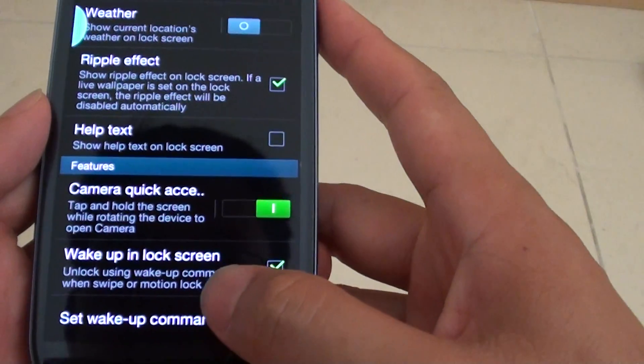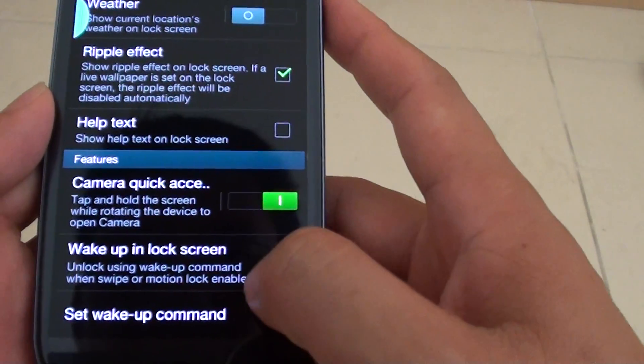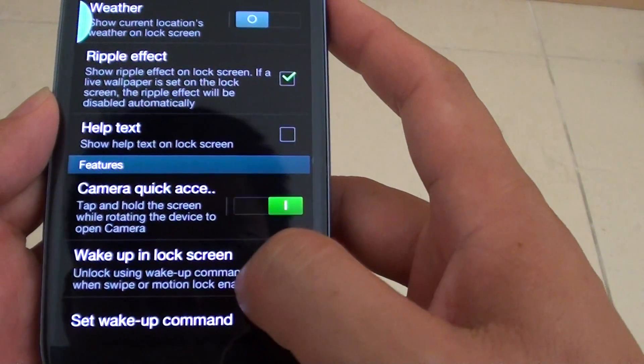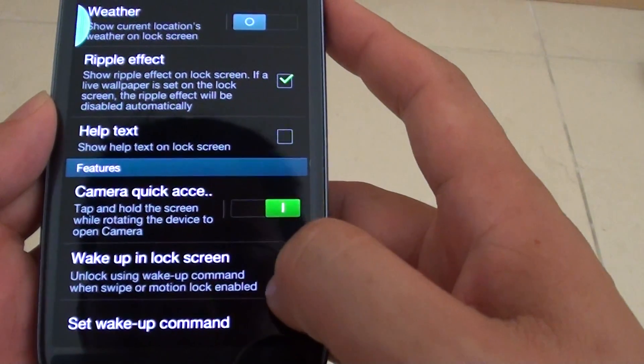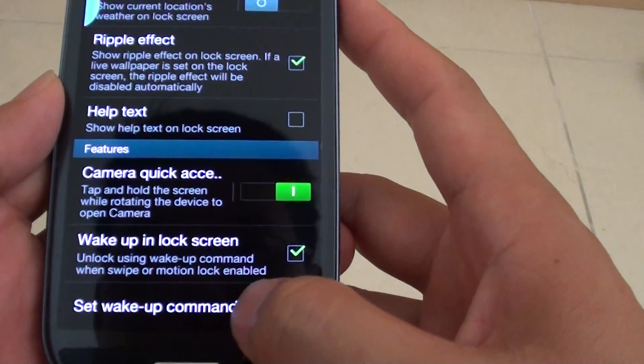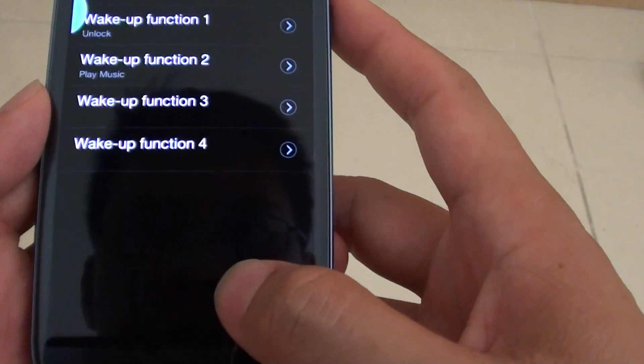Make sure you enable Wake Up in Lock Screen, and then tap on Set Wake Up Command.